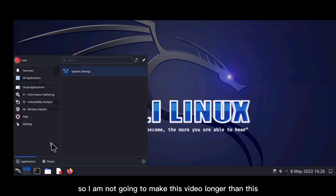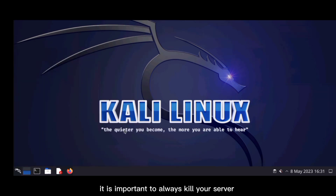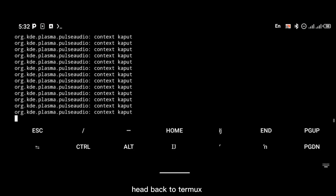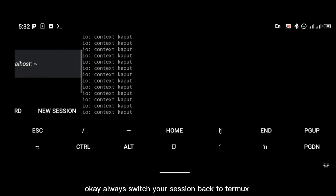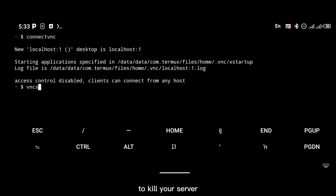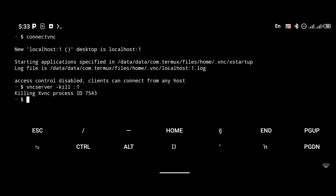The most important part: it is important to always kill your server when you're done using the operating system. To kill your server, head back to Termux and switch your session back to Termux. Use the command 'vncserver --kill :1' to kill session one, which is localhost :1.